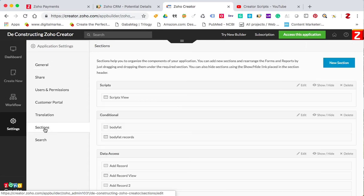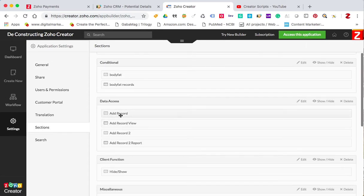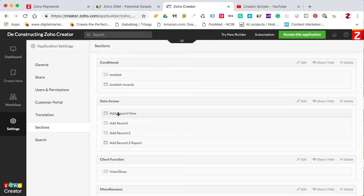I go to sections in data, and here it is — I have add record one and add record two.